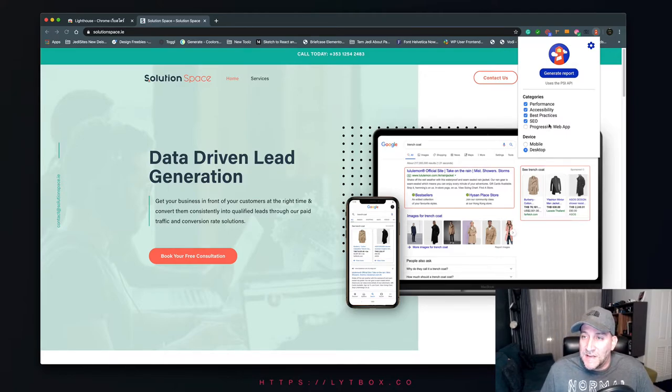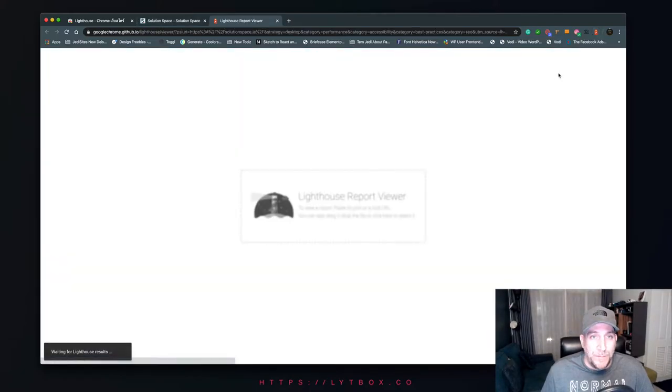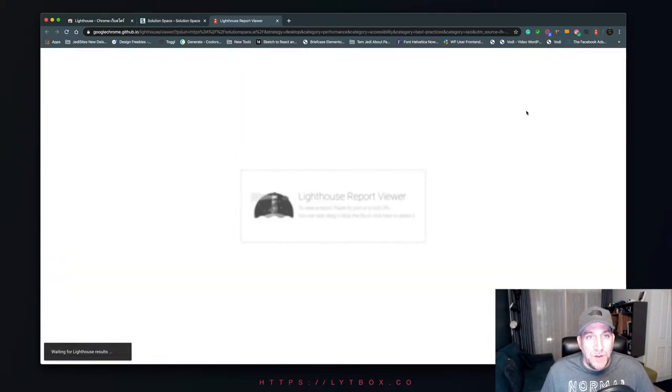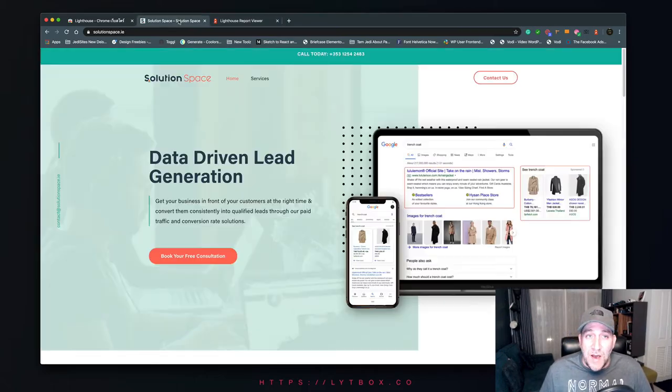Now that we have our settings set, just go ahead and click on generate report. It'll open up a new window and give it about a minute or two. While this is testing, let's go ahead and show how to find this and use it inside inspect element.